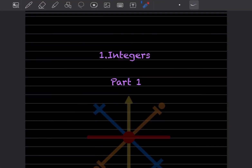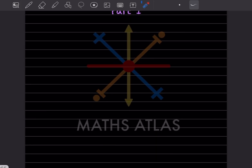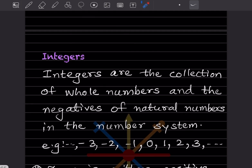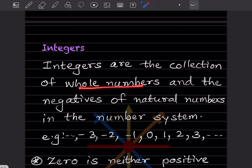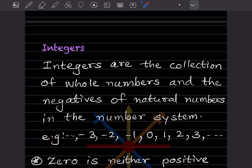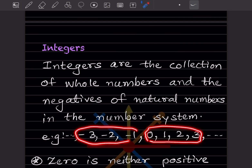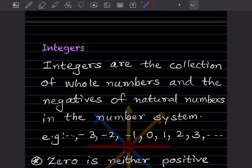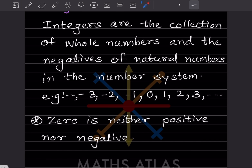Hi learners, welcome to my YouTube channel. Today we'll start a new topic — integers, part one. Integers are a collection of whole numbers and negatives. Whole numbers always start with zero. Zero is neither positive nor negative; we cannot say plus zero or minus zero. Zero doesn't have any sign.